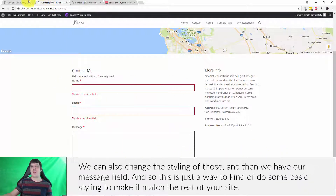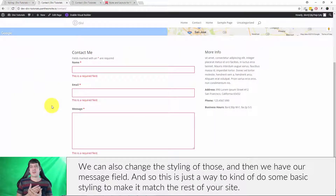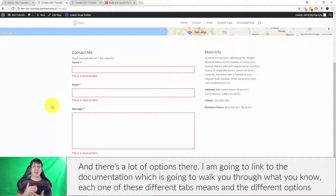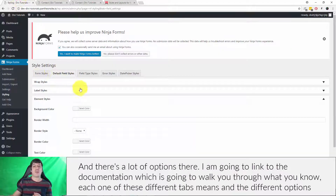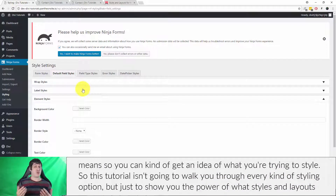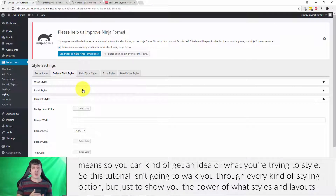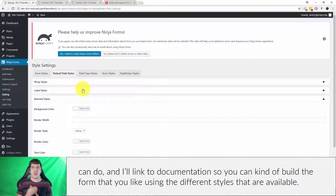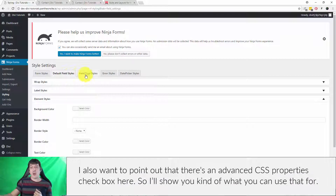We can also change the styling of the required field messages, and we have our message field too. This is just a way to do some basic styling to make it match the rest of your site — there are a lot of options. I'm going to link to the documentation which will walk you through what each of the different tabs and options means so you can get an idea of what you're trying to style. This tutorial isn't going to walk through every styling option, but just to show you the power of what Styles and Layouts can do.